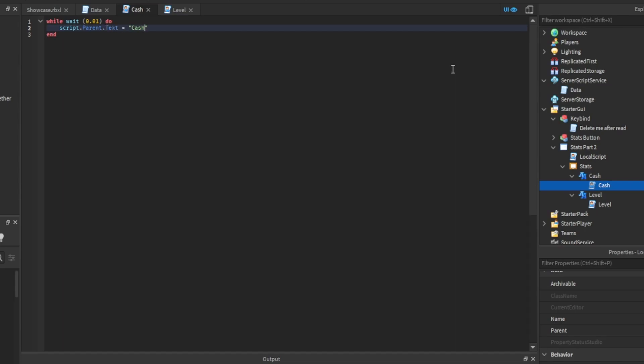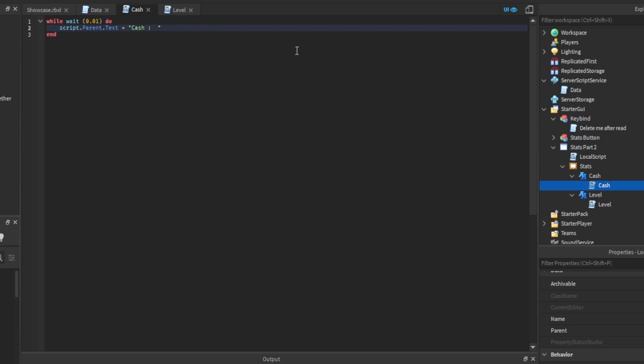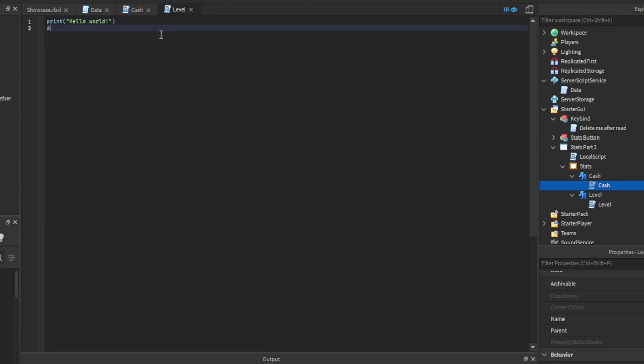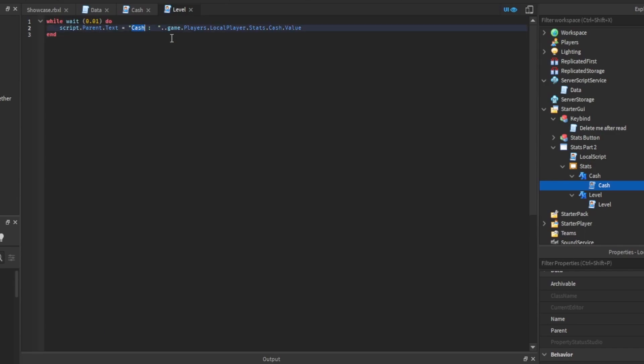Which you could do this or this, I'm just gonna do this. Have a few two spaces in there. Then I'm gonna do dot dot dot game dot players dot local player dot stats dot cash dot value.